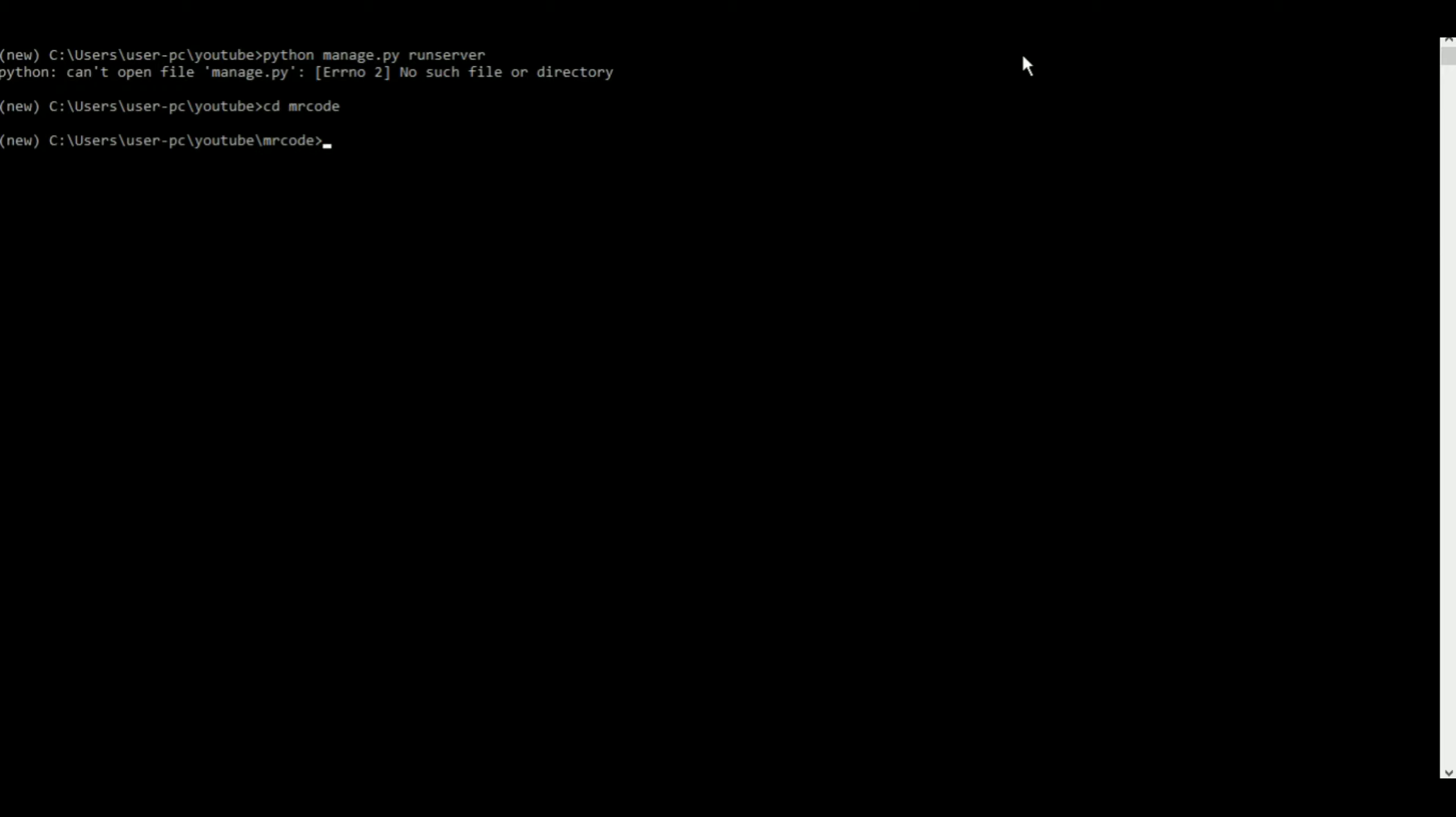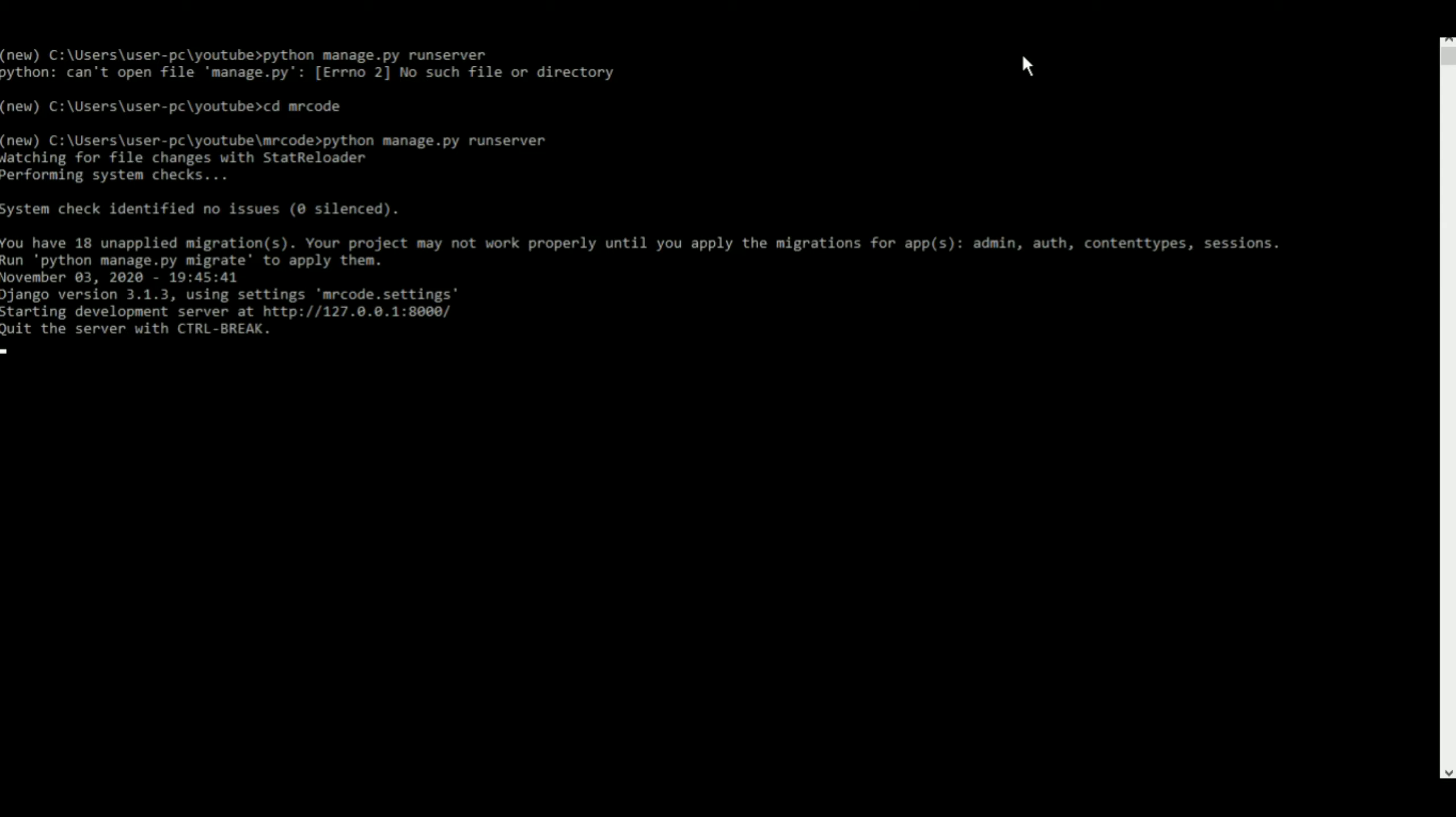I press enter. Oh, I am not in my directory. Let me cd to mr.code because all my stuff is inside mr.code, right? And then I can put in python manage.py runserver. Let's see if it works now.